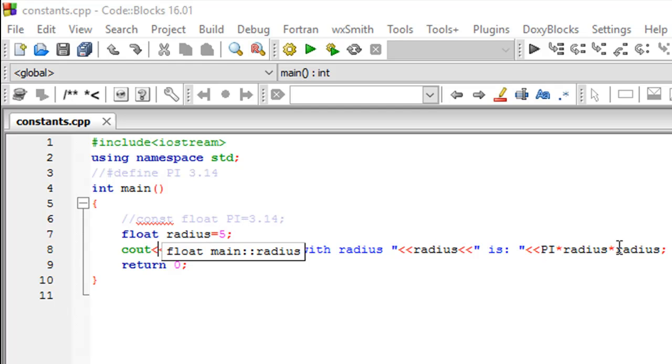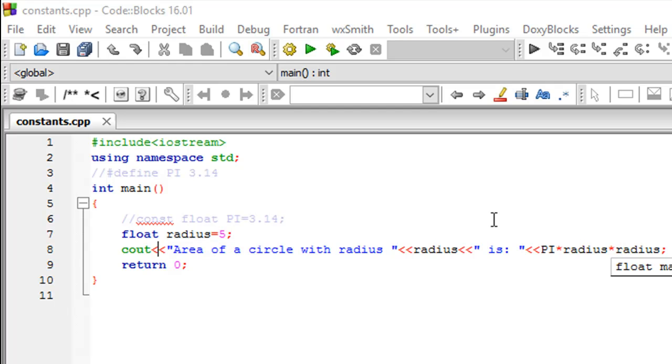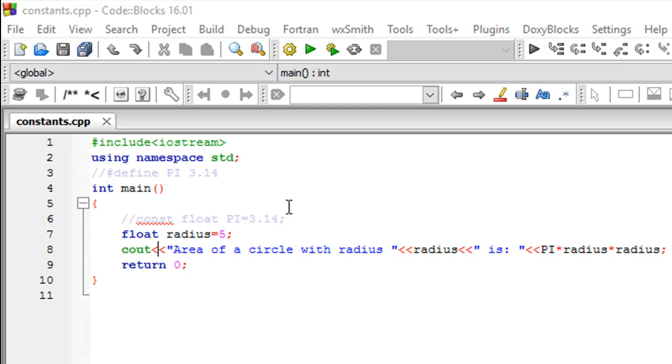But the problem with doing that, or the problem in general with using constants as variables in programs, is that you could unintentionally make an error and change the value of the constant, and that could lead to some unexpected consequences in your program.